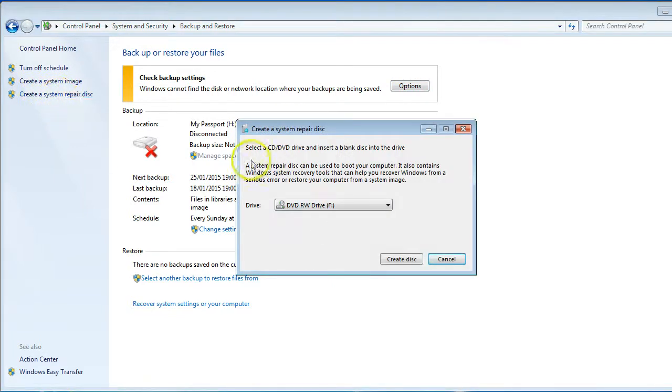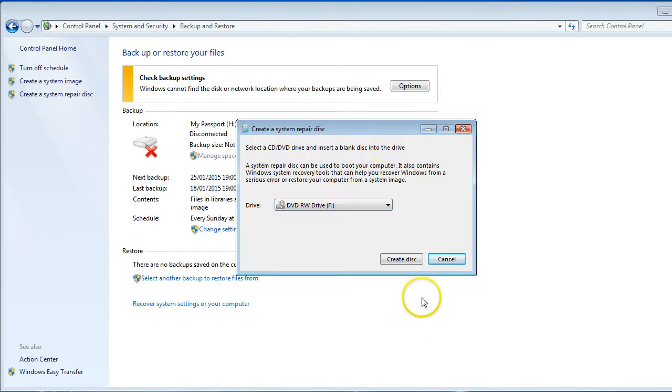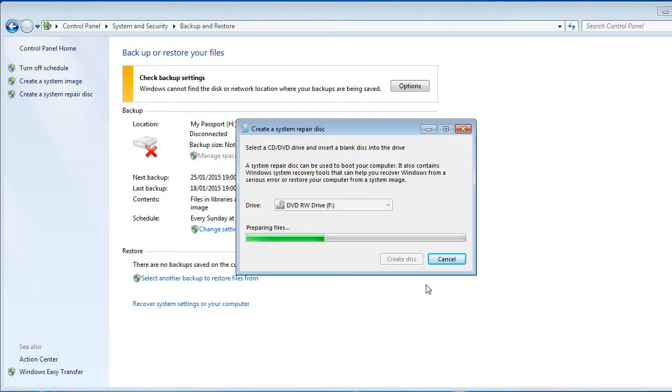It'll ask you—pop in your DVD into your DVD drive, and then just say 'Create Disk.' It'll say it's preparing your disk.